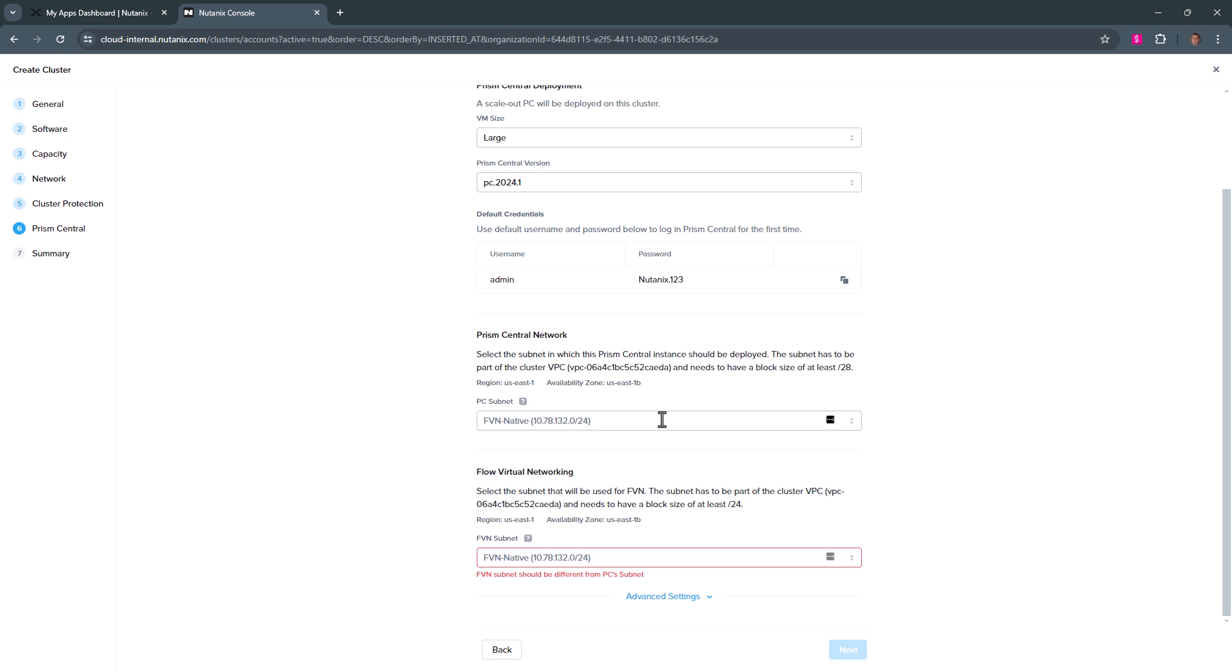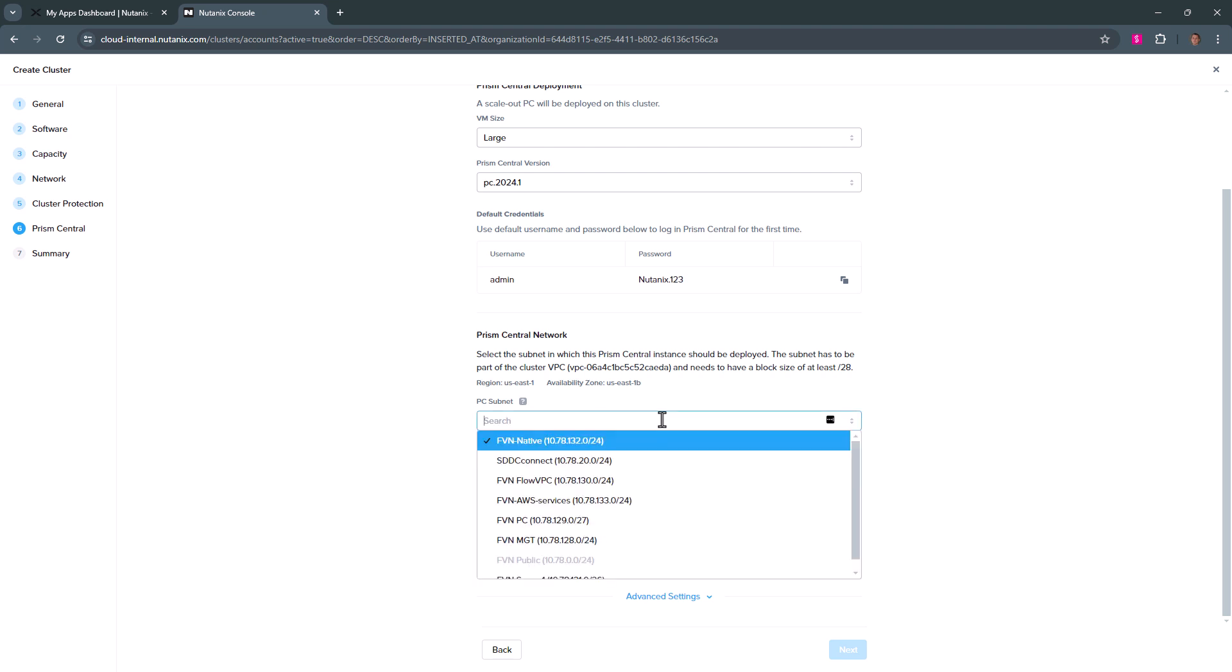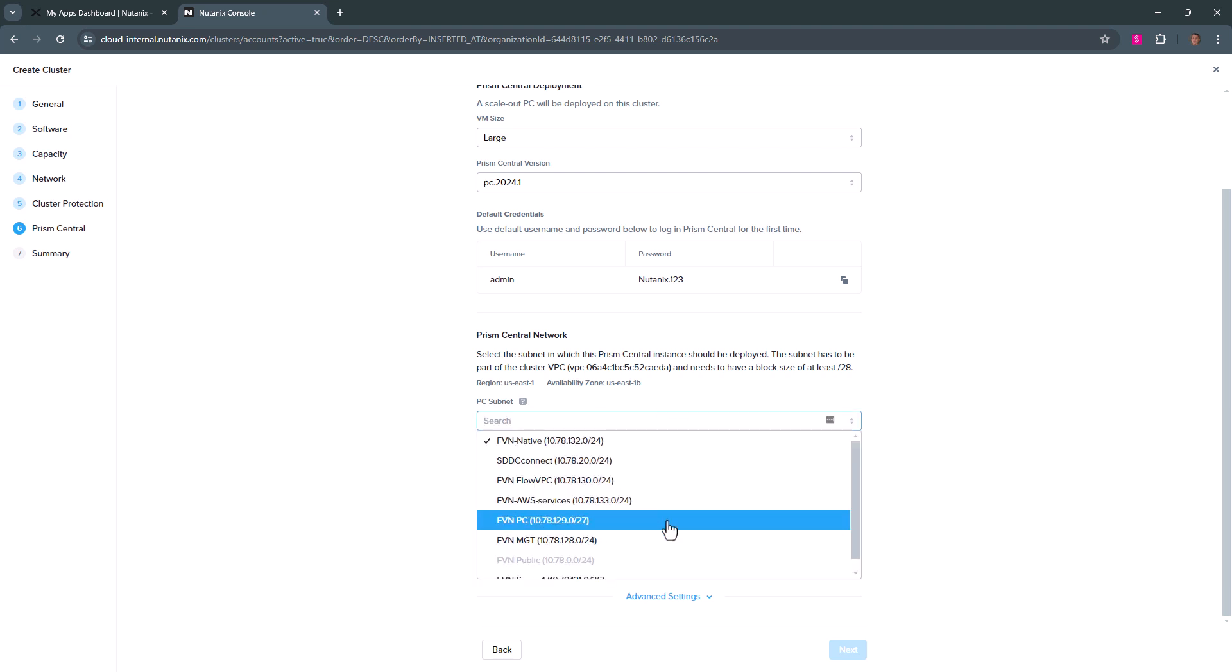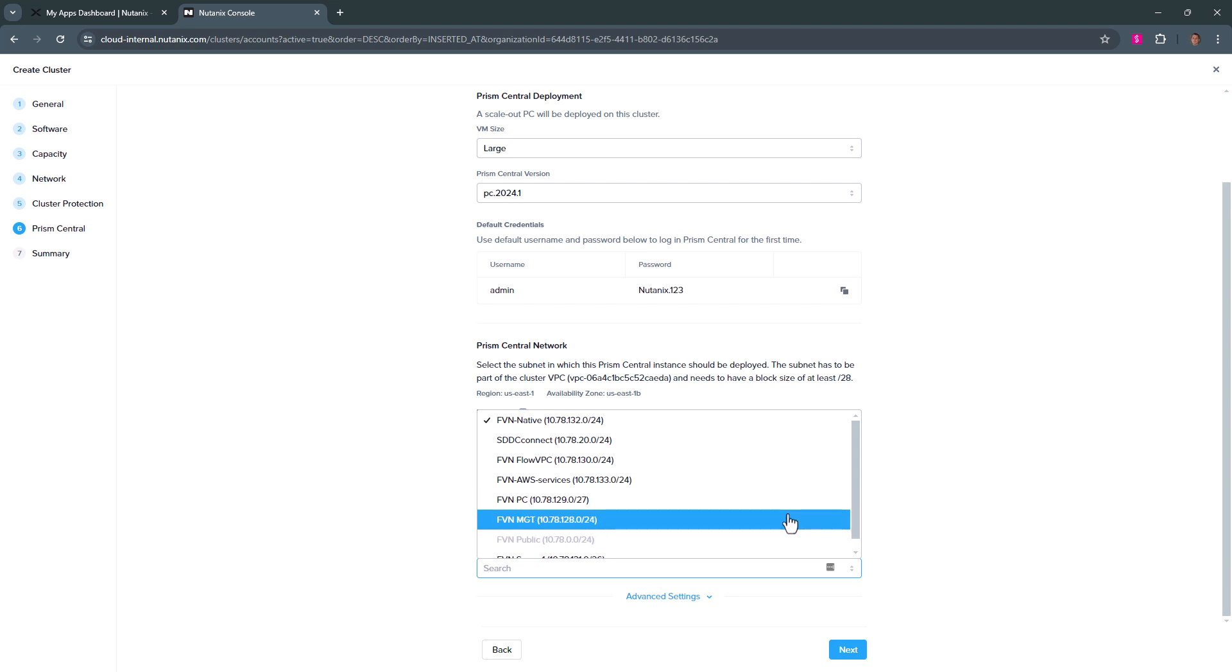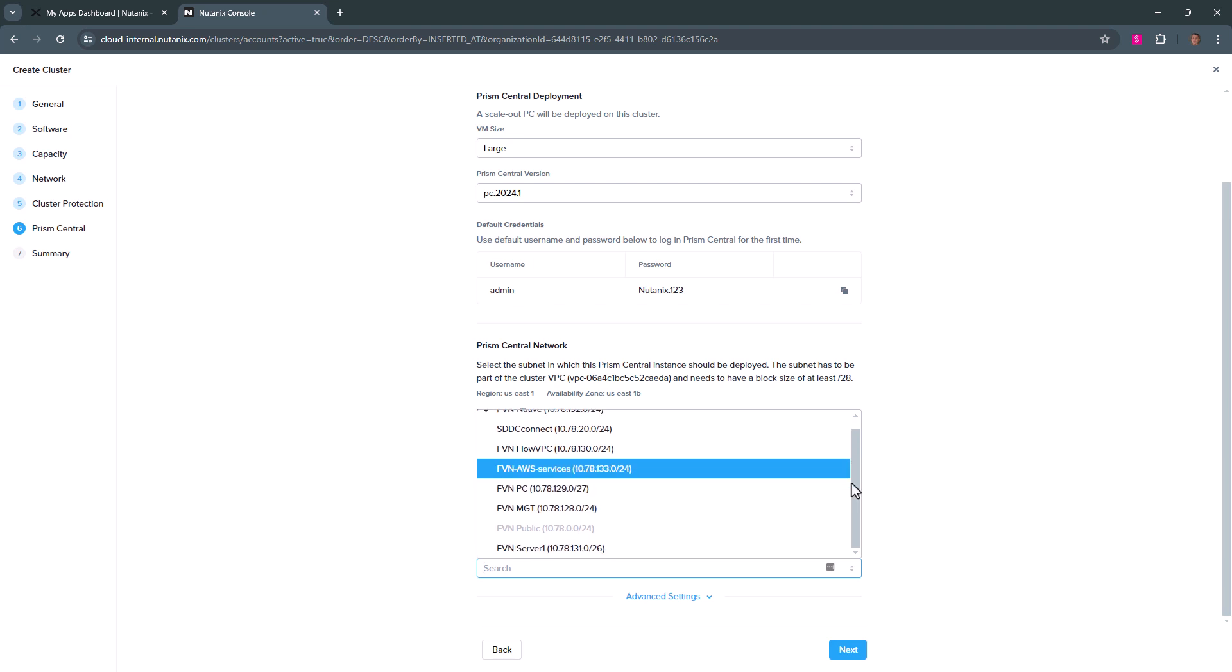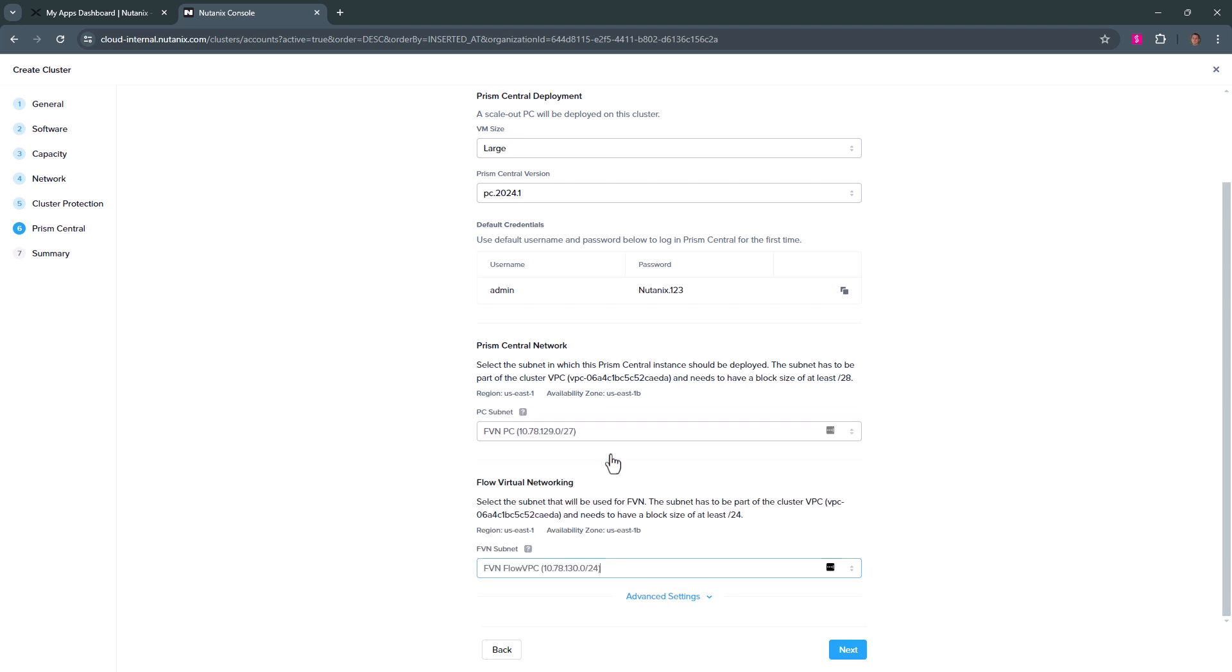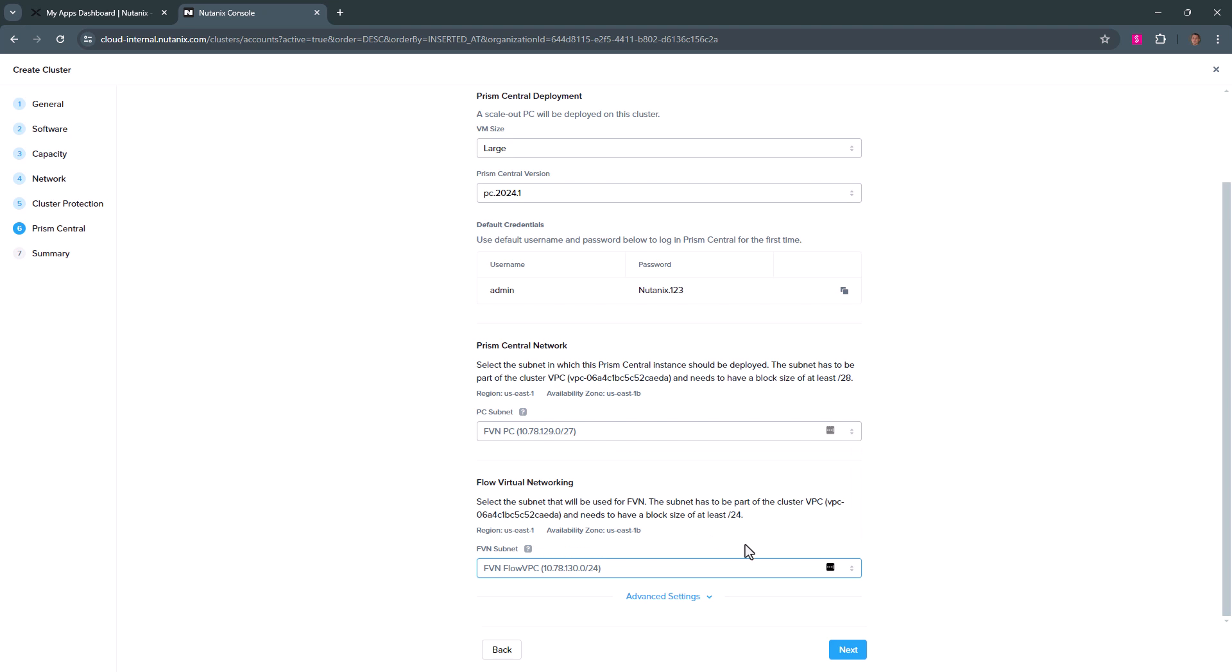Now you do need a dedicated Prism Central network. The minimum is a slash 28. My environment is a slash 27 and the flow virtual networking has to be a slash 24. So we will assign it a network and hit next.